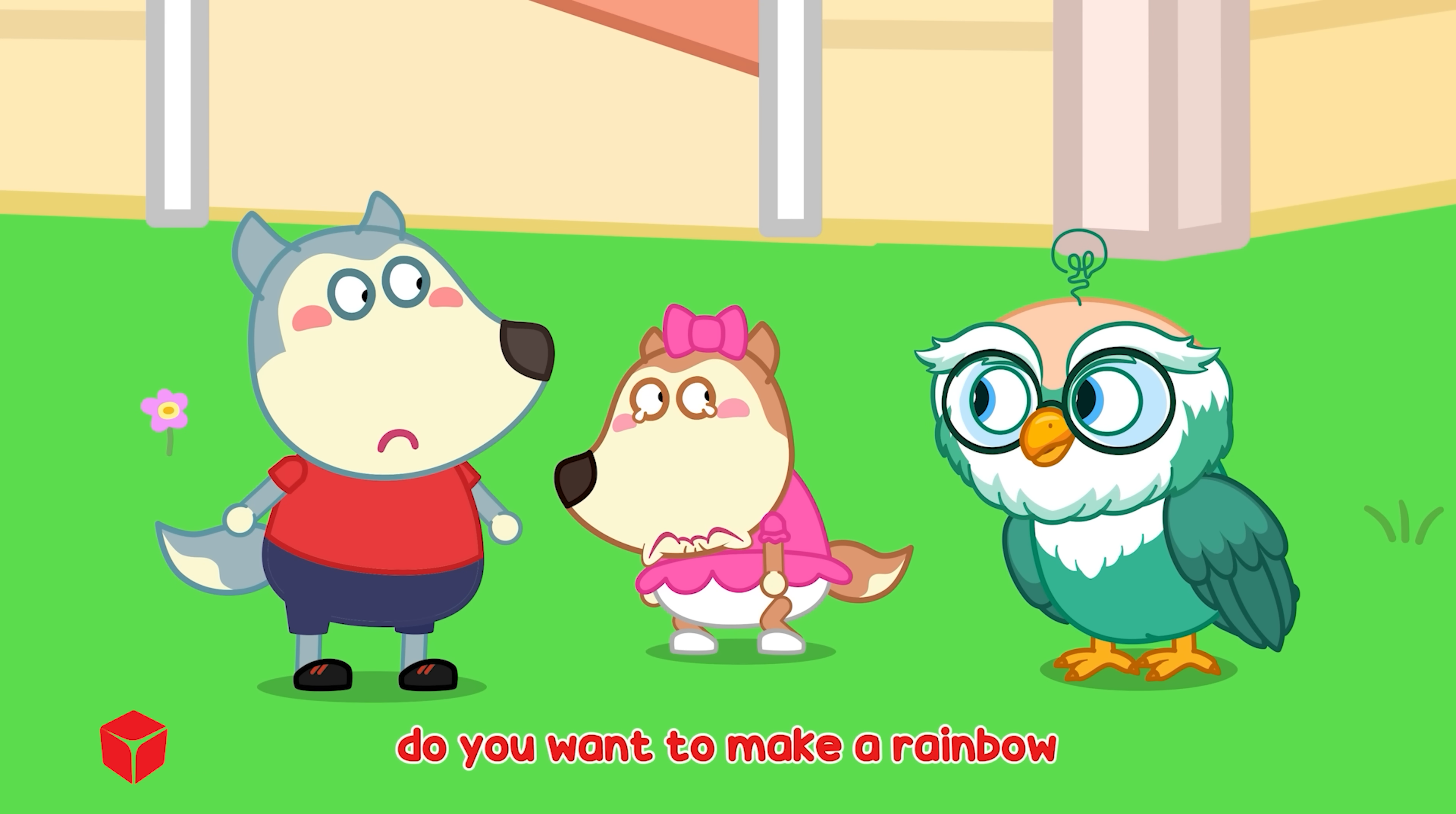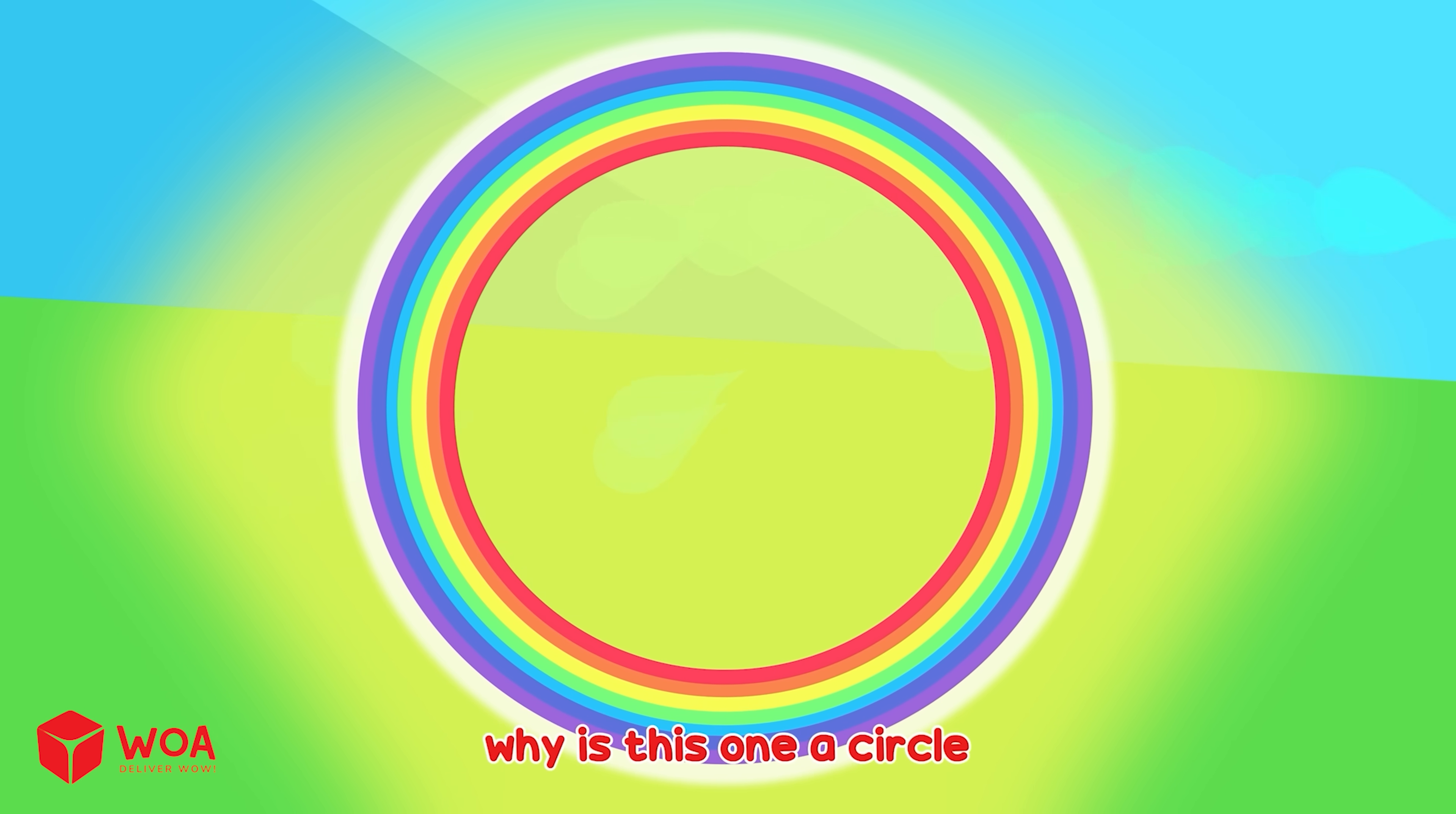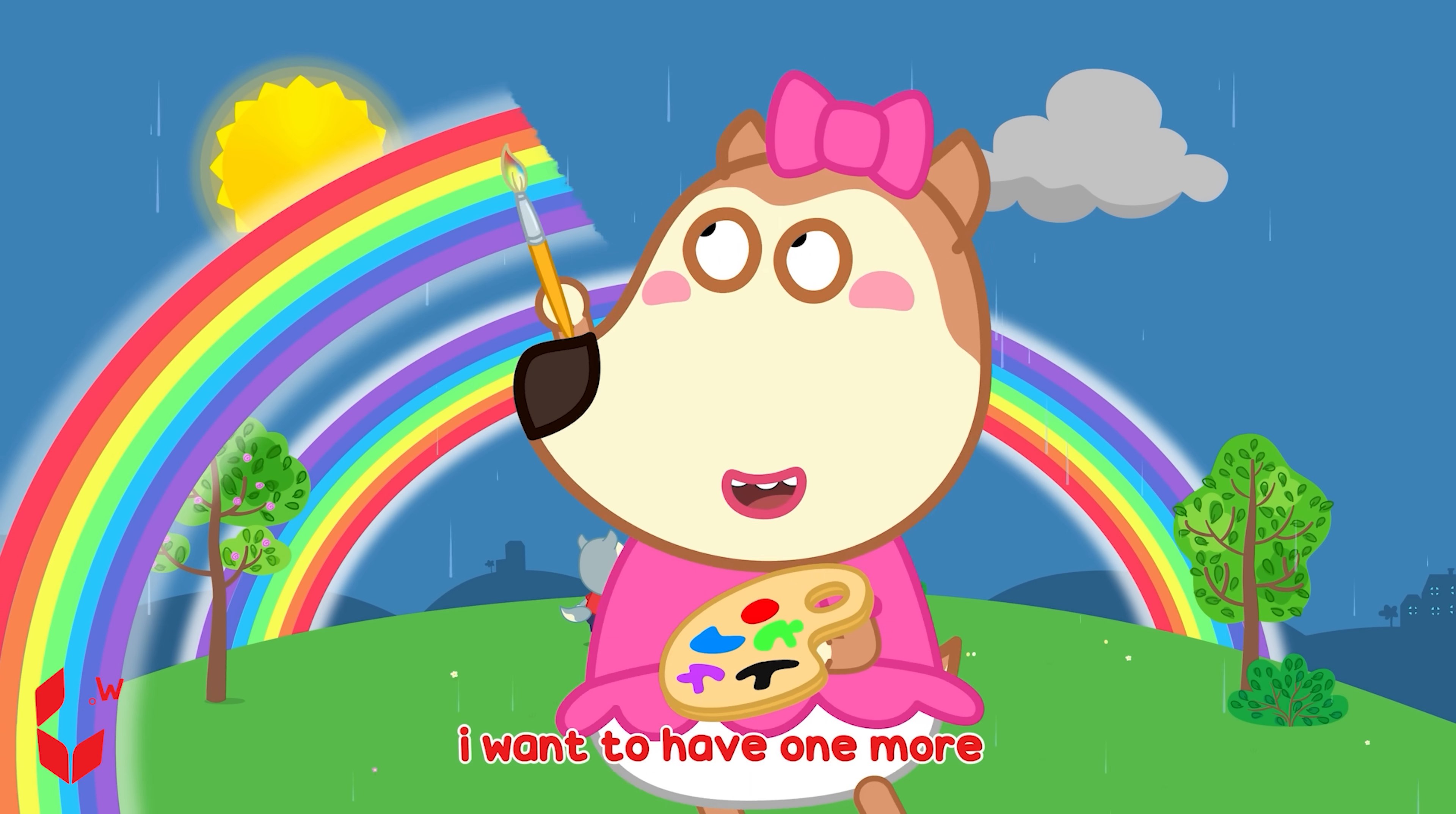Do you want to make a rainbow? Wow! A real rainbow! Why is this one a circle? Rainbows are actually full circles. But because you see them from the ground, you can only see half of it.